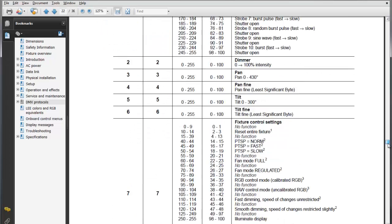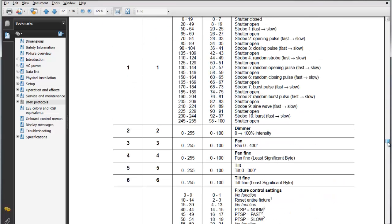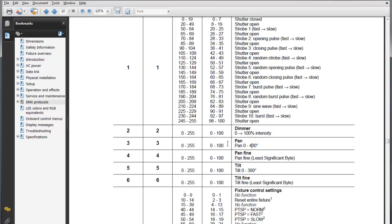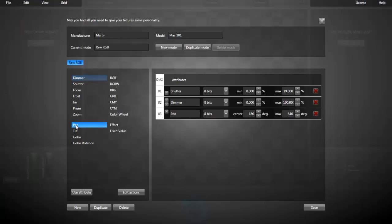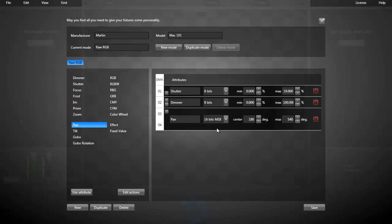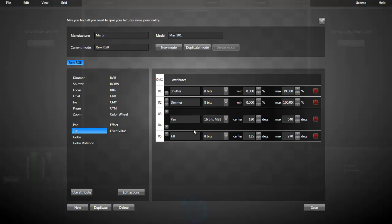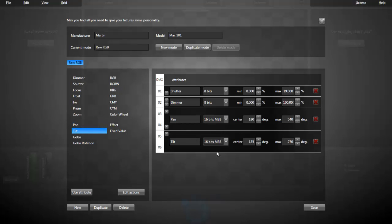Next one, the pan and tilt. That's 16-bit pan and 16-bit tilt with the most significant byte first. I'm adding the pan with MSB, most significant byte first, and a tilt, 16-bit too.